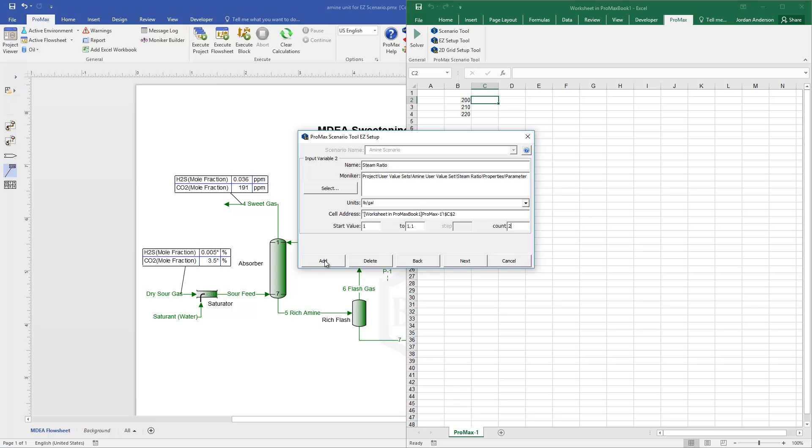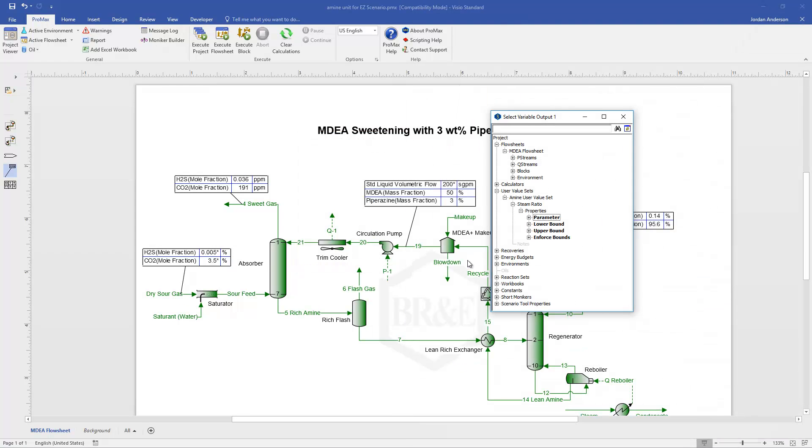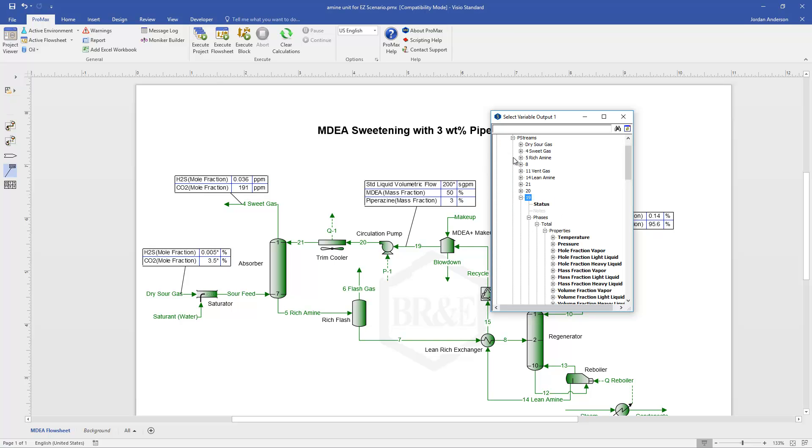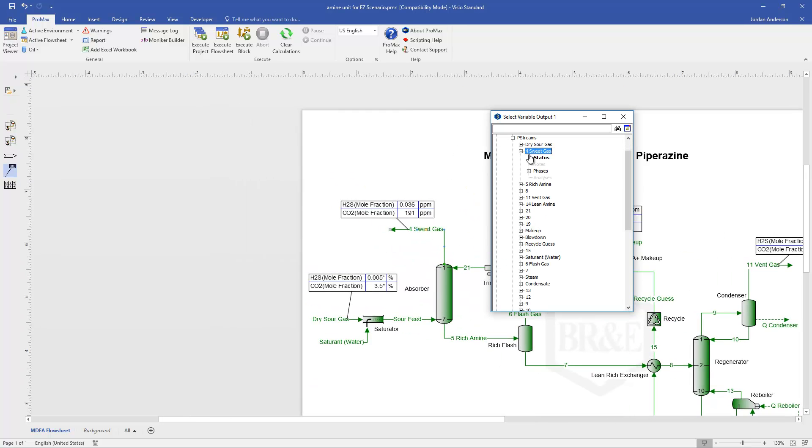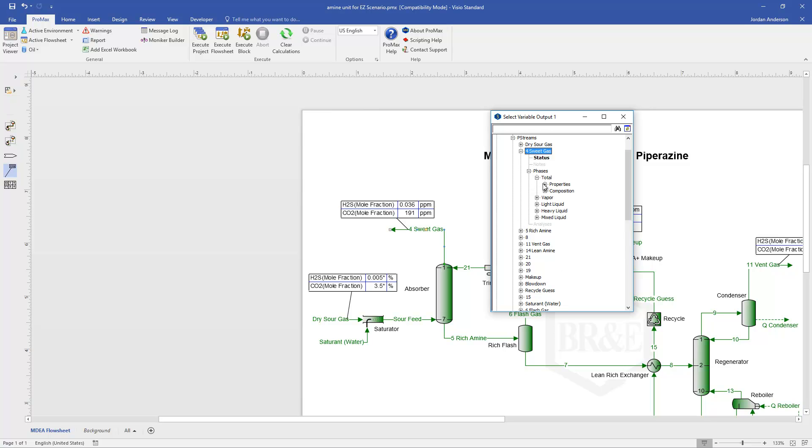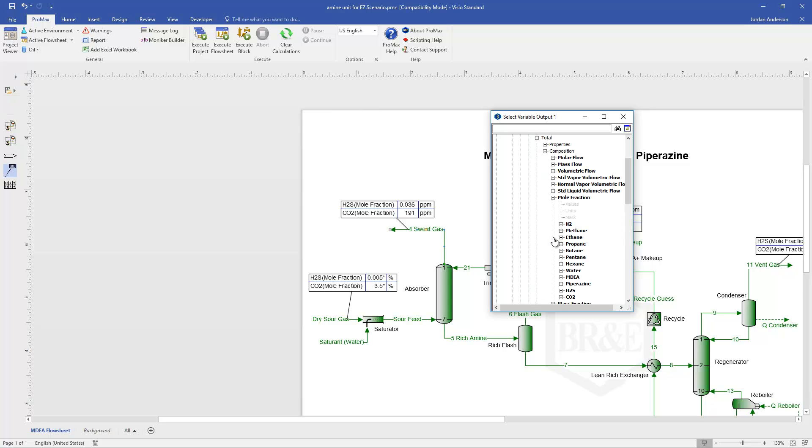If I wanted to add more input variables, I would click Add again. If I'm done with my input variables, then instead I'll click Next. And once I click Next, it's going to now take me to Output Variables. And so I can select the variables I want to report back in my scenario tool. And so I'm going to just report back my H2S and my CO2 concentrations in my sweet gas.